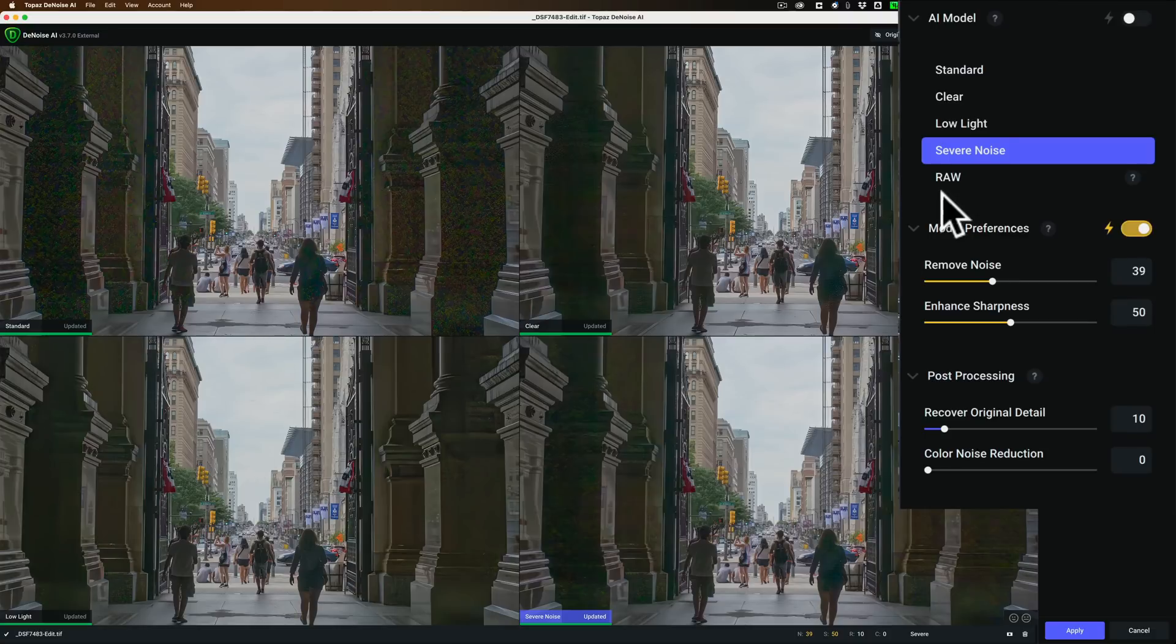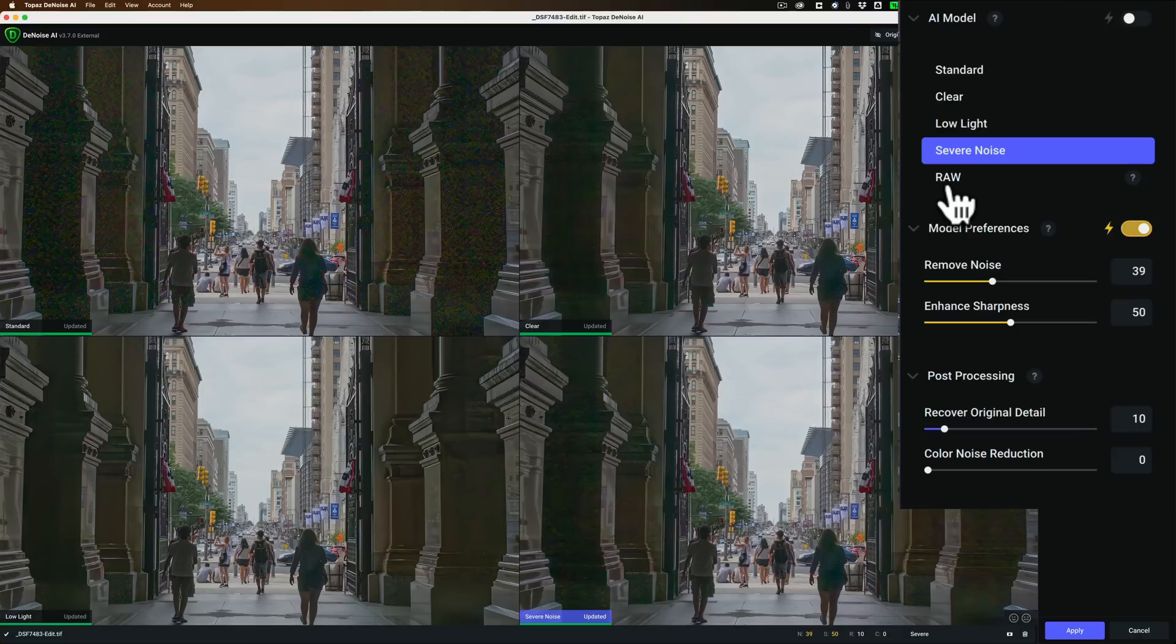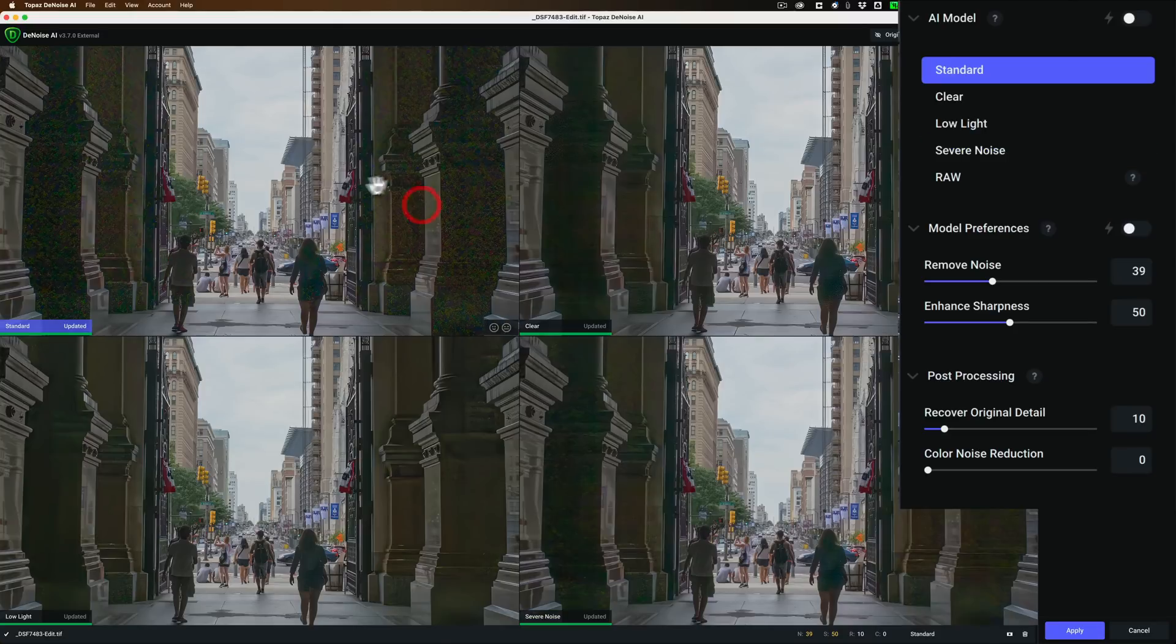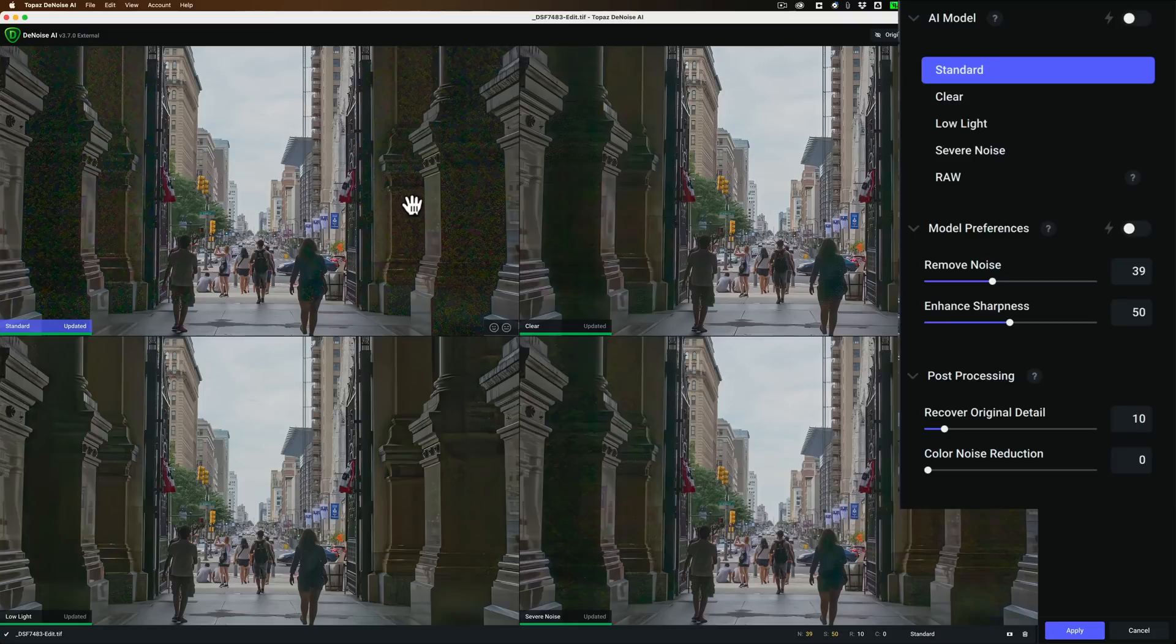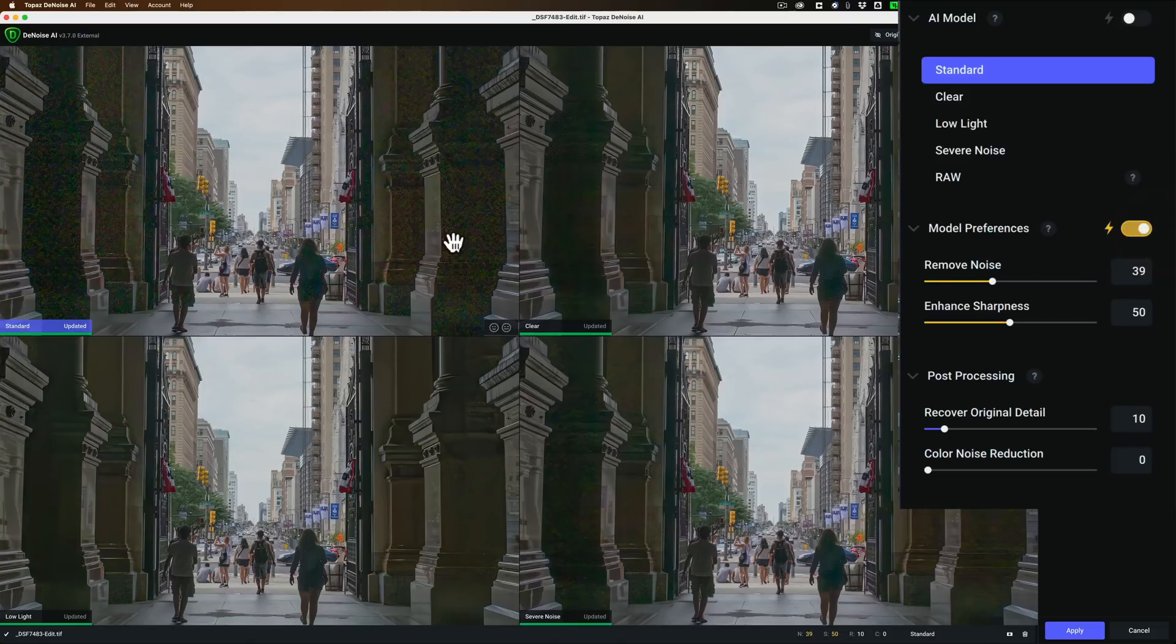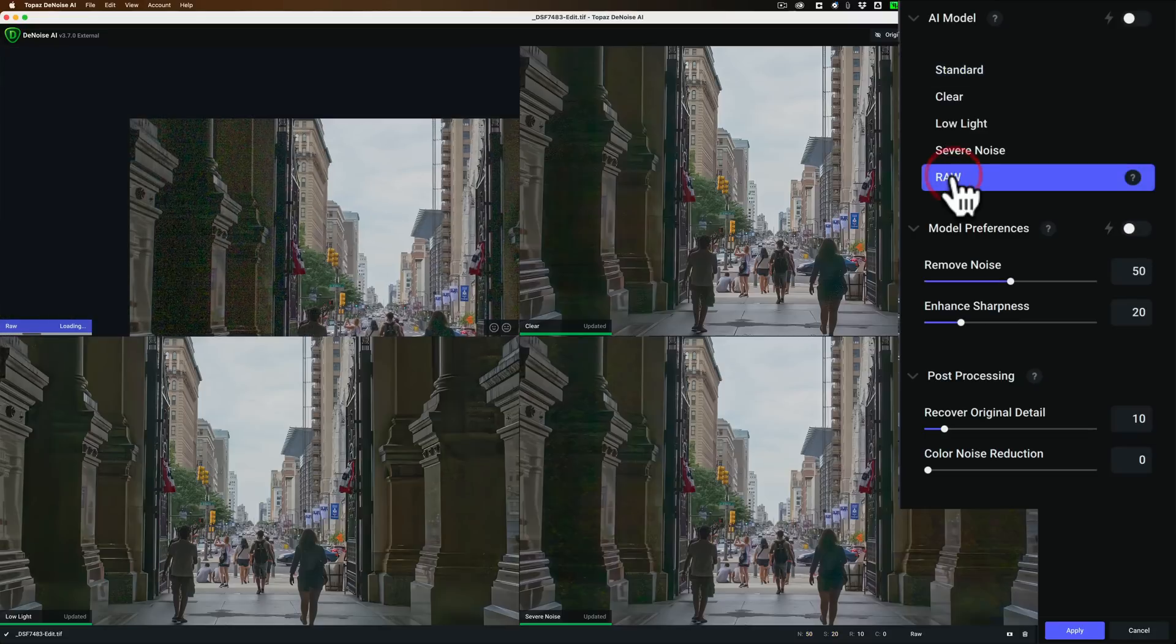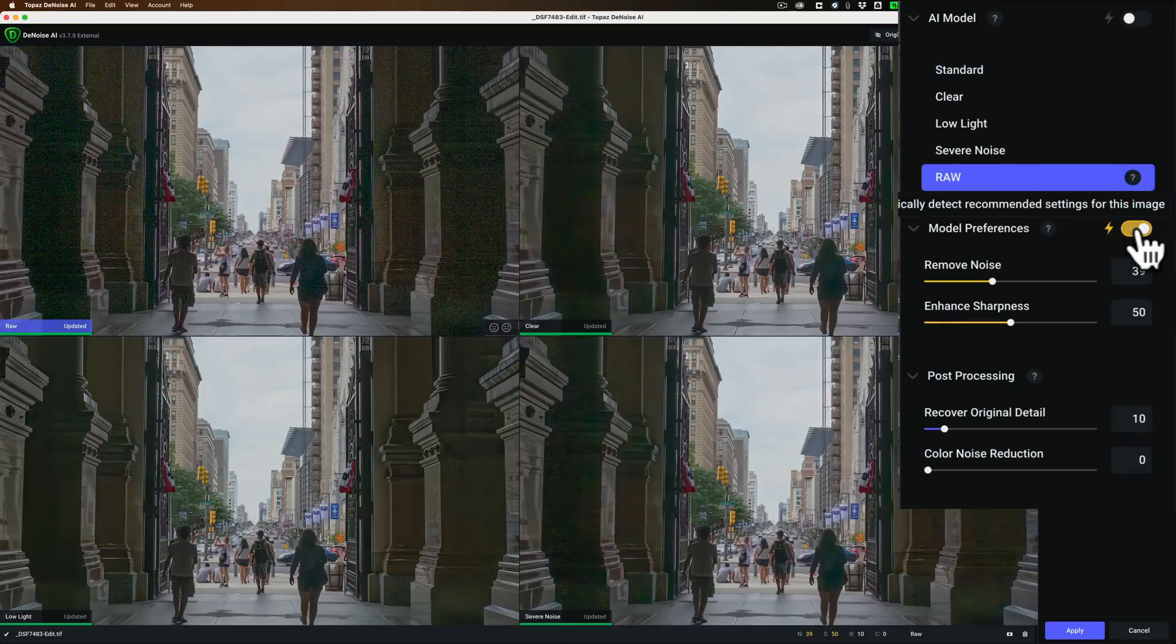Standard AI is there, clear AI is here, that's not on Auto either, I'll put that on Auto. Low light AI is in the lower left-hand corner, that isn't on Auto either, so put that on Auto. And then severe noise is in the lower right, and I'll put that on Auto as well. And just looking at them, it looks like low light AI might be the best.